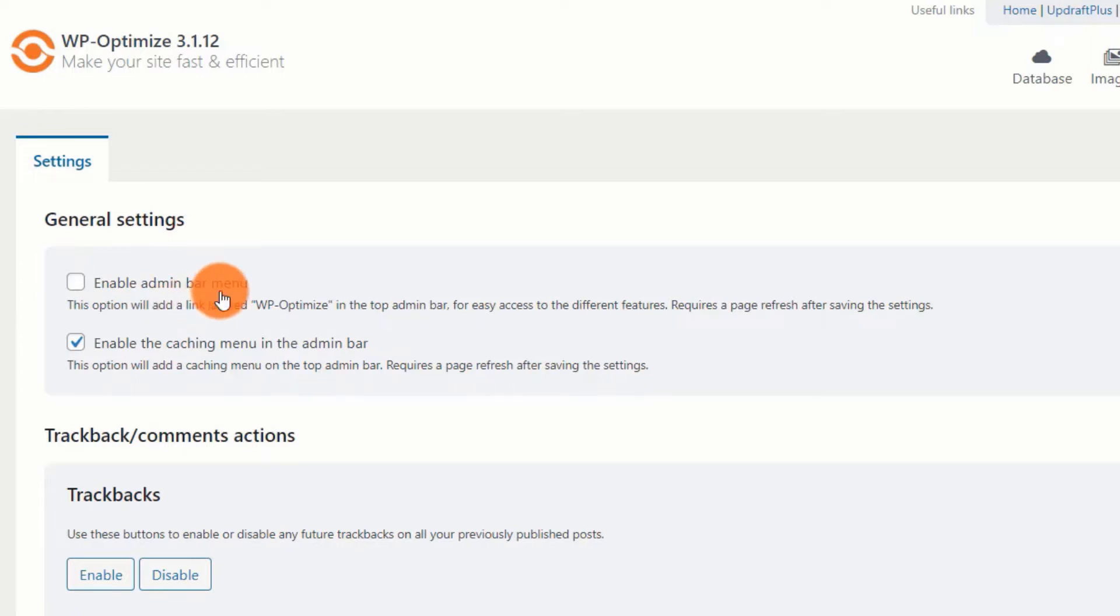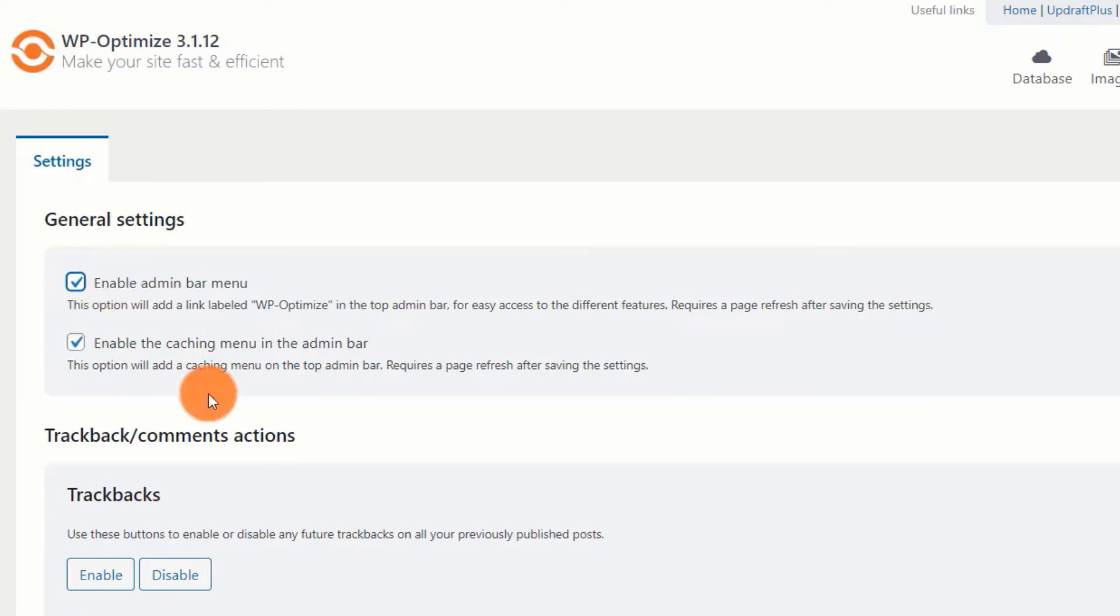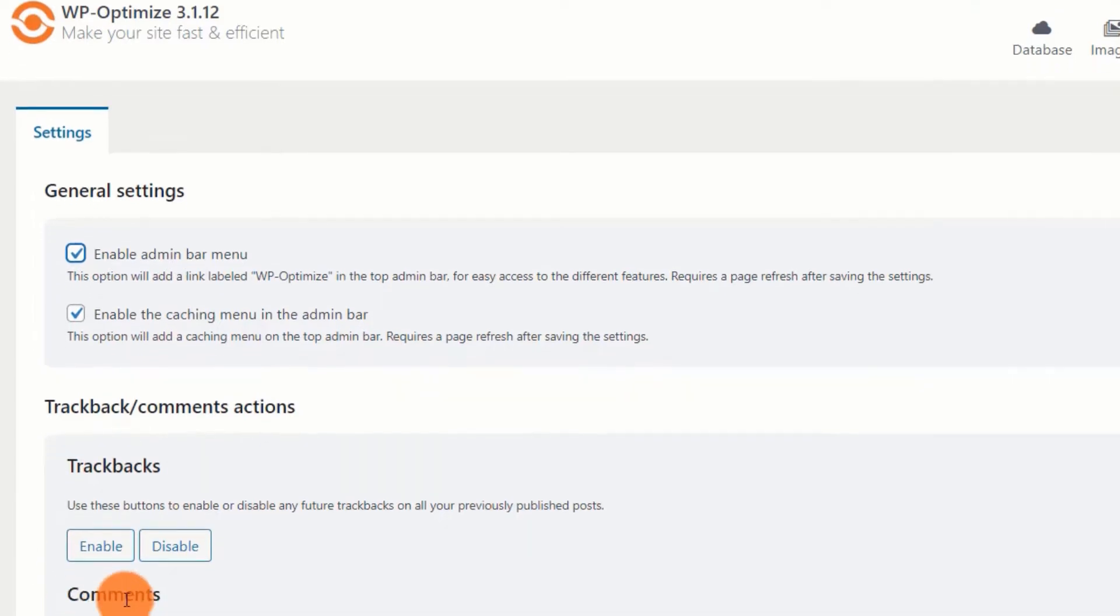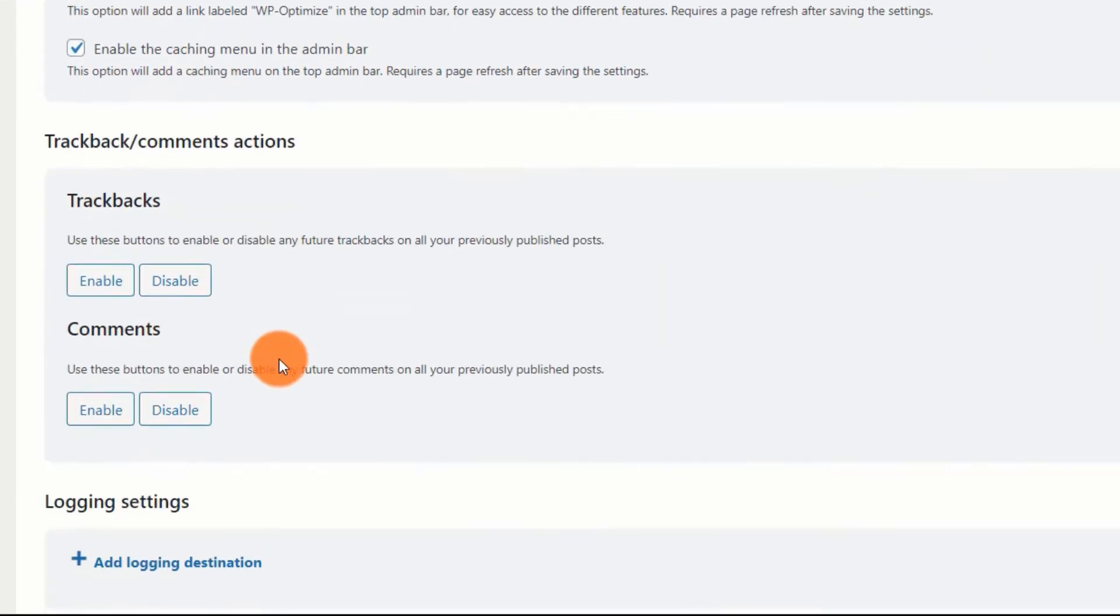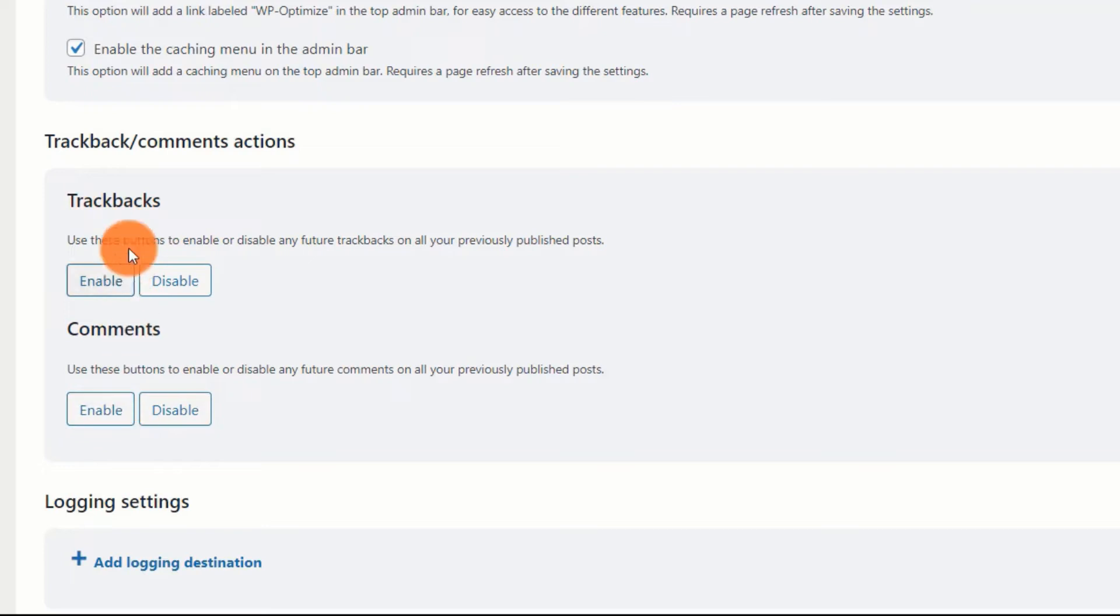This eliminates the need to visit the dashboard each time you want to access the settings. You can enable or deactivate trackbacks and comments on previously published posts using the following two settings. However, trackbacks and comments that were already present before blocking them will remain. They are here to stay. This is beneficial if you have hundreds of posts and don't want to edit every parameter manually.